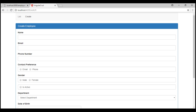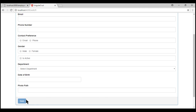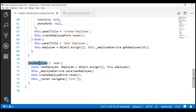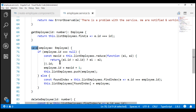We're going to make use of this create employee form to create a new employee. Once we fill this form and click the save button, the save employee method within our create employee component is called. This method calls the save method of our employee service, which does two things: creating a new employee if the employee does not exist, or updating that employee if they already exist. The way we distinguish between a new and existing employee is by checking the ID property of the employee object.